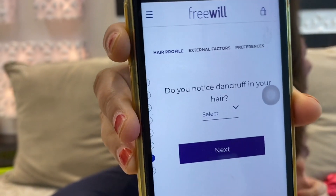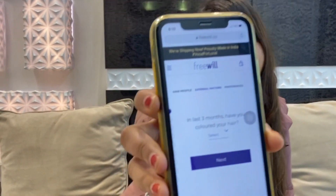They are asking me: do you notice dandruff in your hair? The options are no, a little bit, a lot. I will select little bit. The next question is: when combing, how much hair do you lose? Options are few strands, a dozen hair strands, more than a dozen. I will select a dozen hair strands. Next question: in the last three months, have you colored your hair? I'll select no. And: in the last three months, have you chemically treated your hair — straightening, keratin, or something? I'll select no.